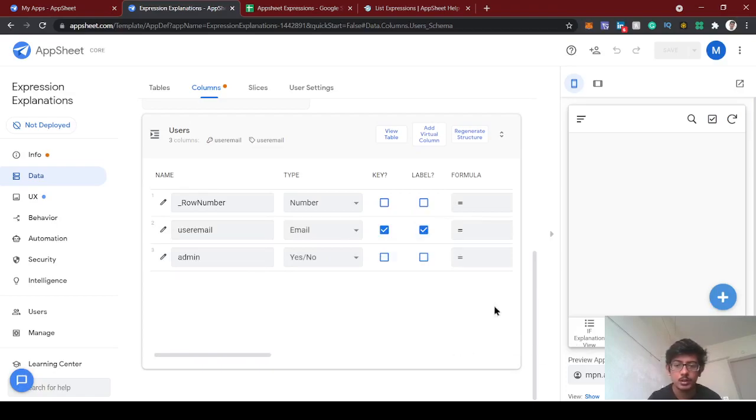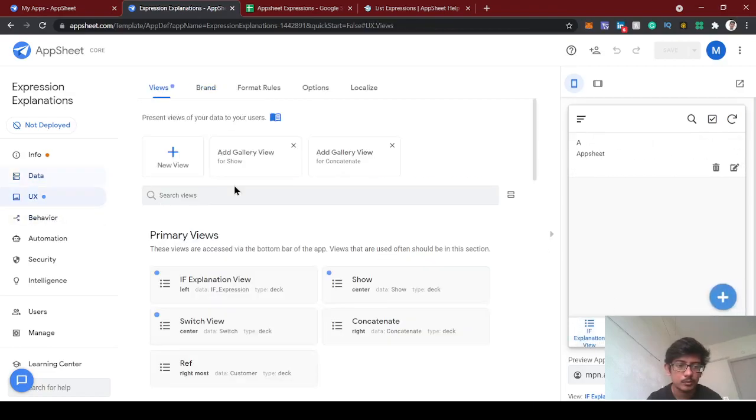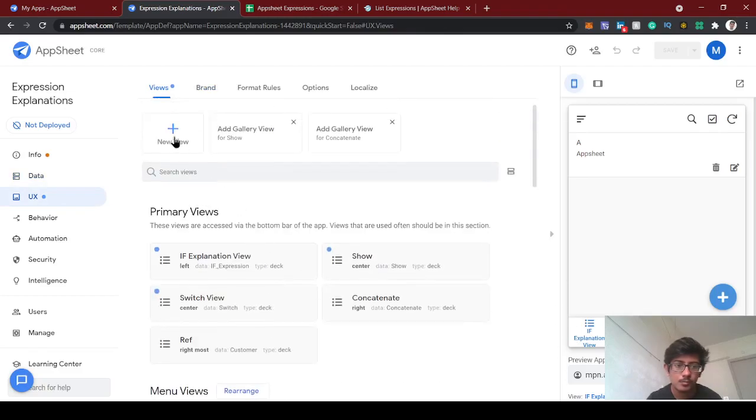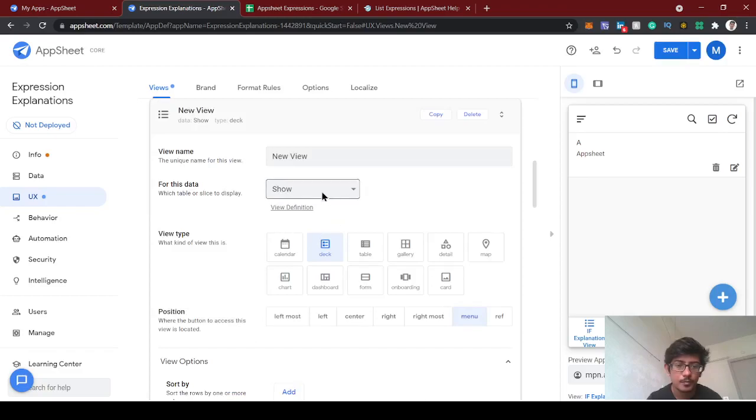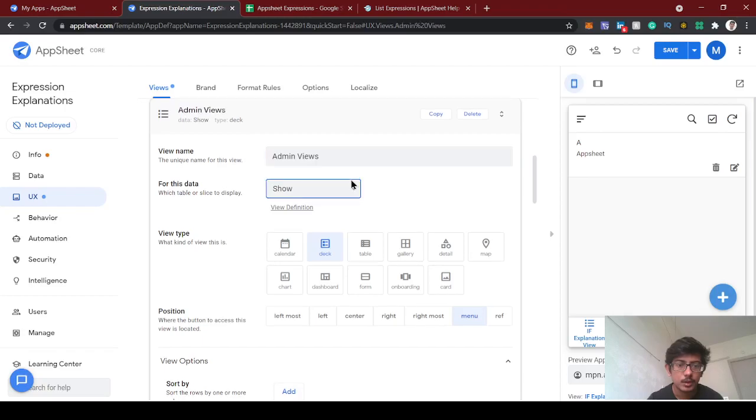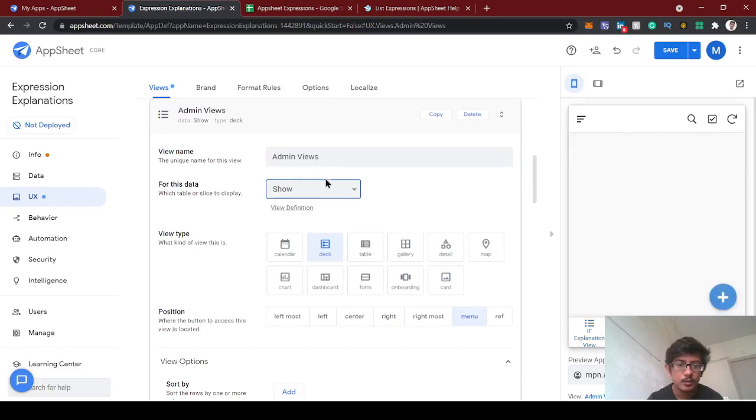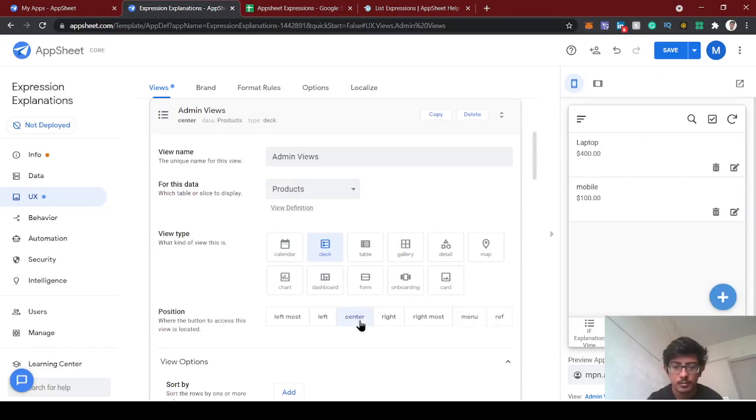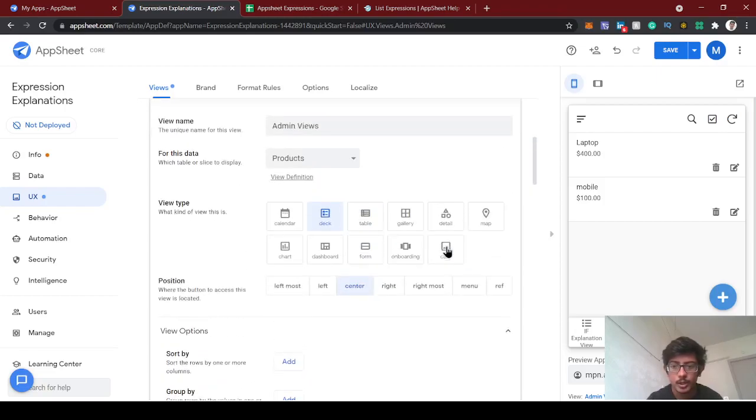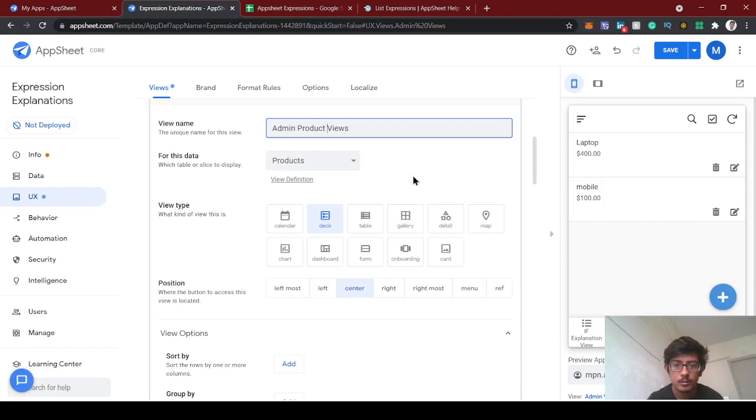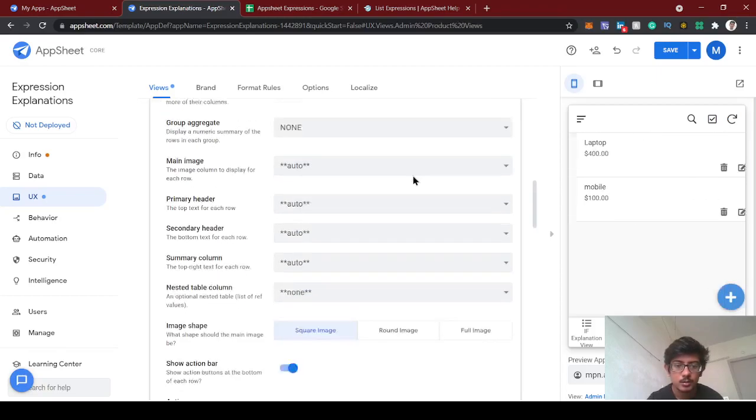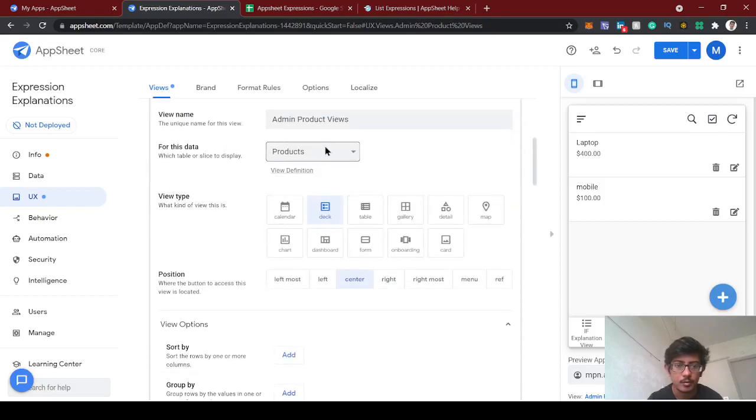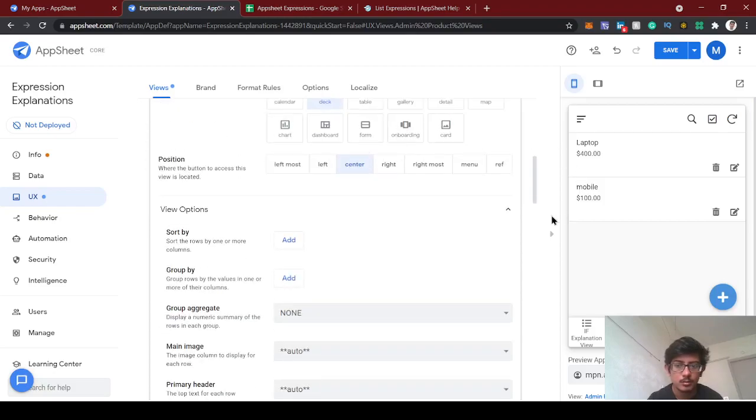We added the user table here. Let's check the columns - everything is fine. Now what we can do is create a new view. We have already customized our product database with price. Let's keep it as admin view. We're going to show this product view only for admins.